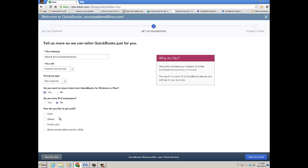I don't have employees. Then you choose how you like to get paid, and watch - when I click Save and Next, it'll prompt me about importing QuickBooks data.